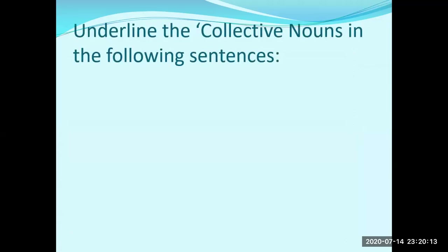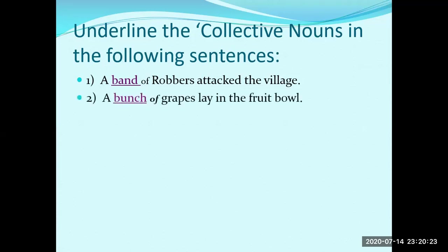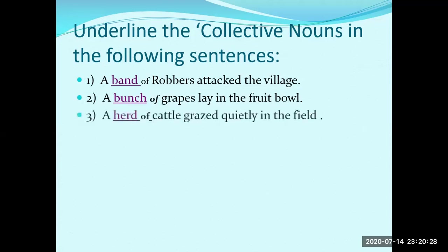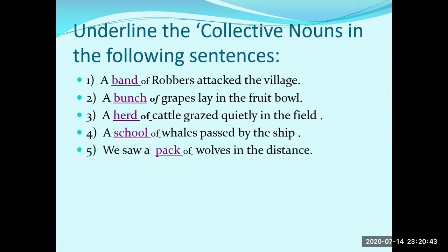Underline the collective noun in the following sentences. 1. A band of robbers attacked the village — band. 2. A bunch of grapes lay in the fruit bowl — bunch. 3. A herd of cattle grazed quietly in the field — herd. 4. A school of whales passed by the ship — school. 5. We saw a pack of wolves in the distance — pack.